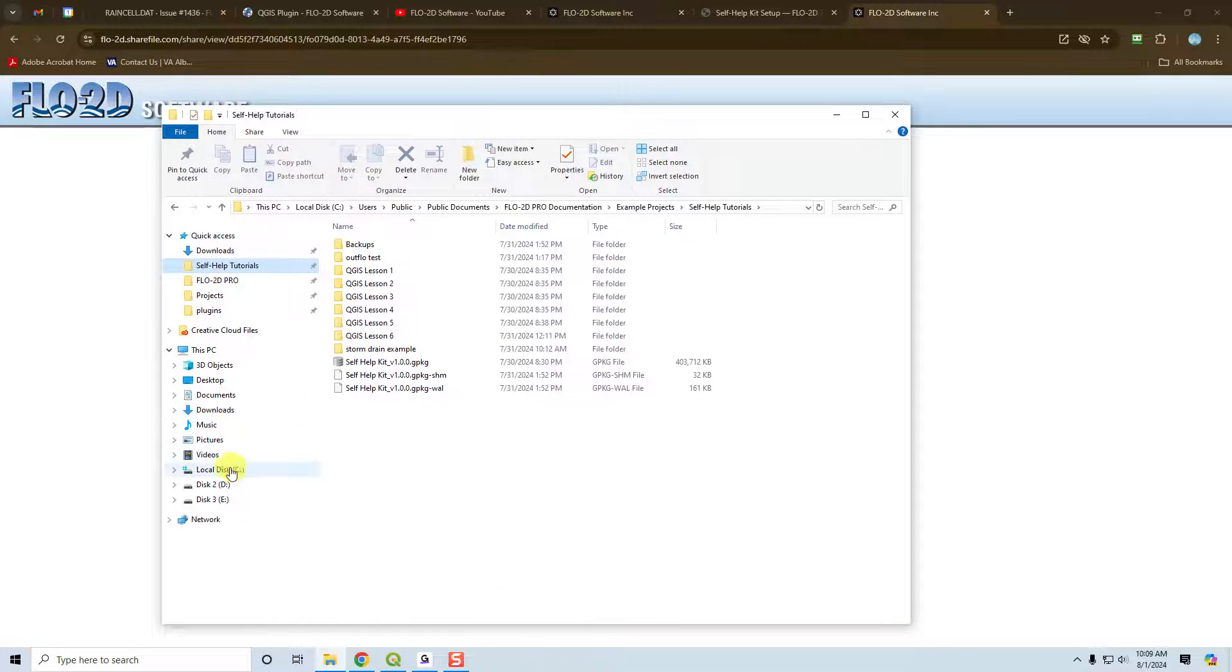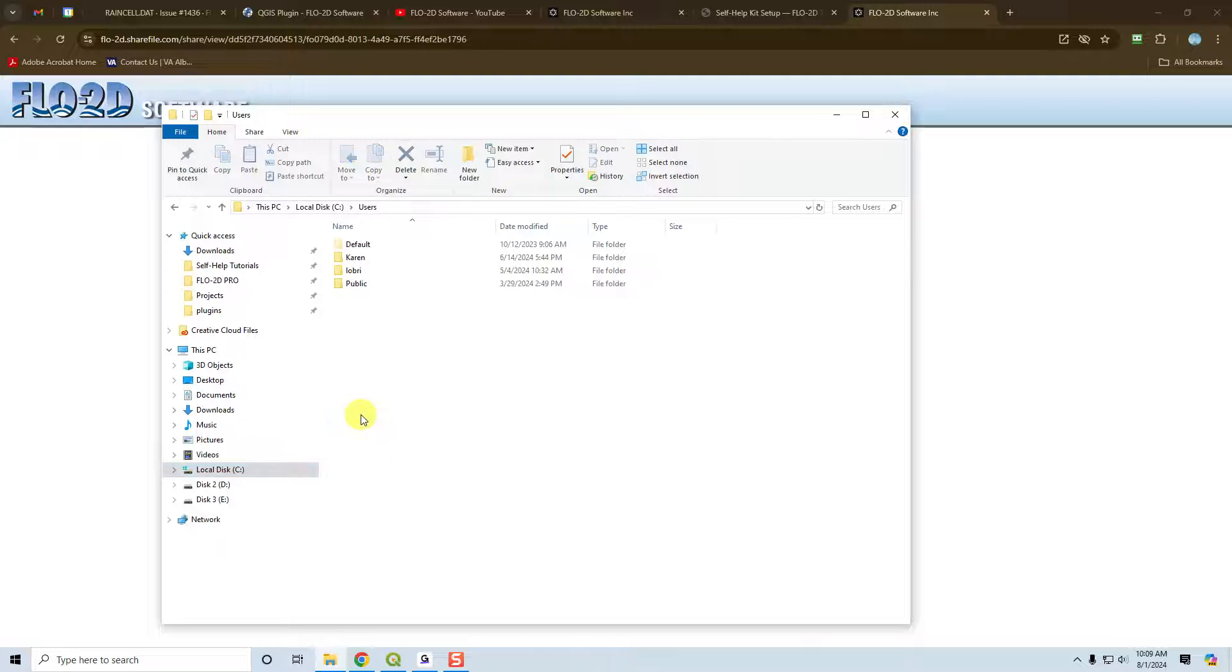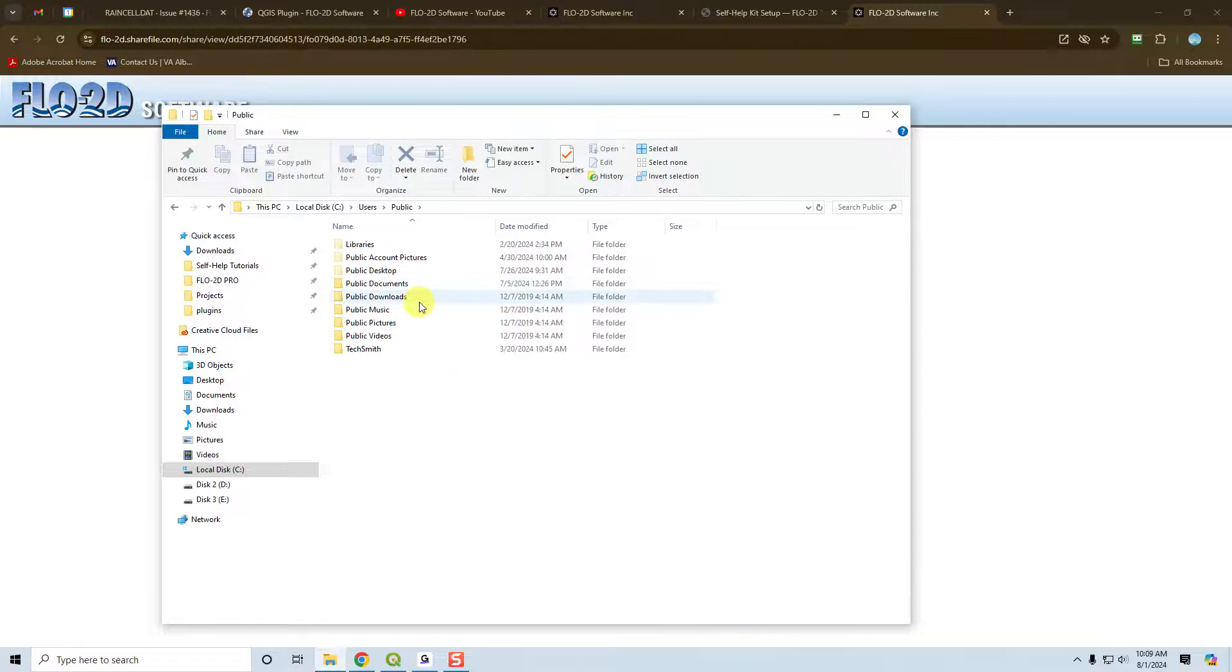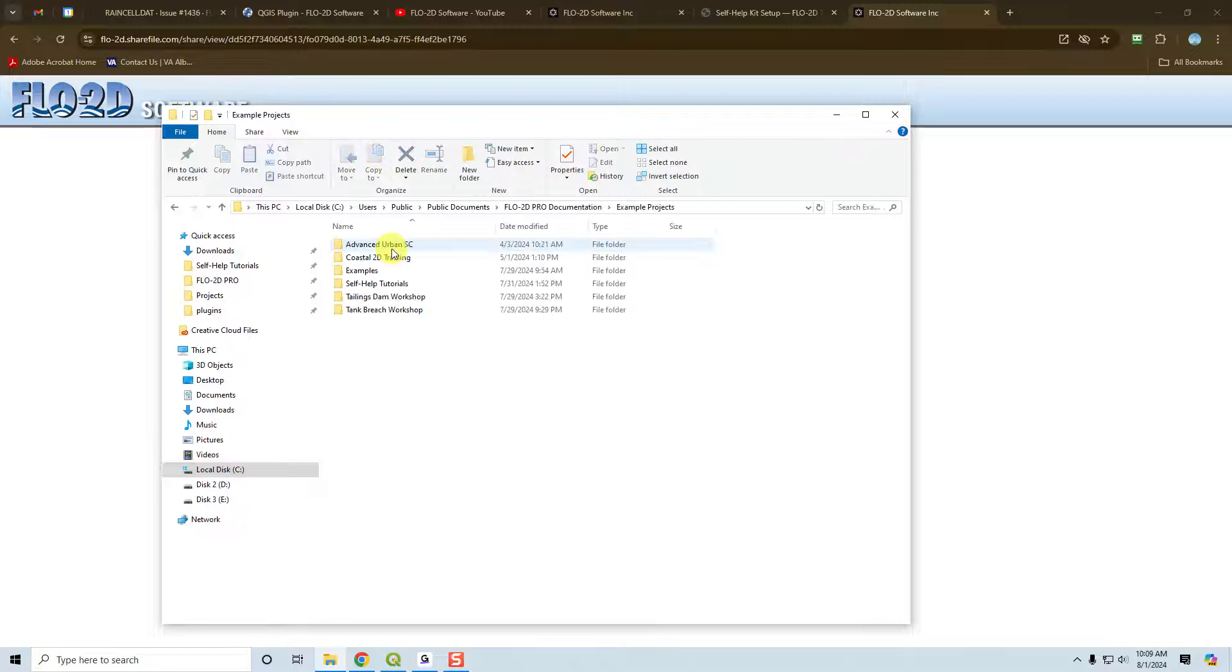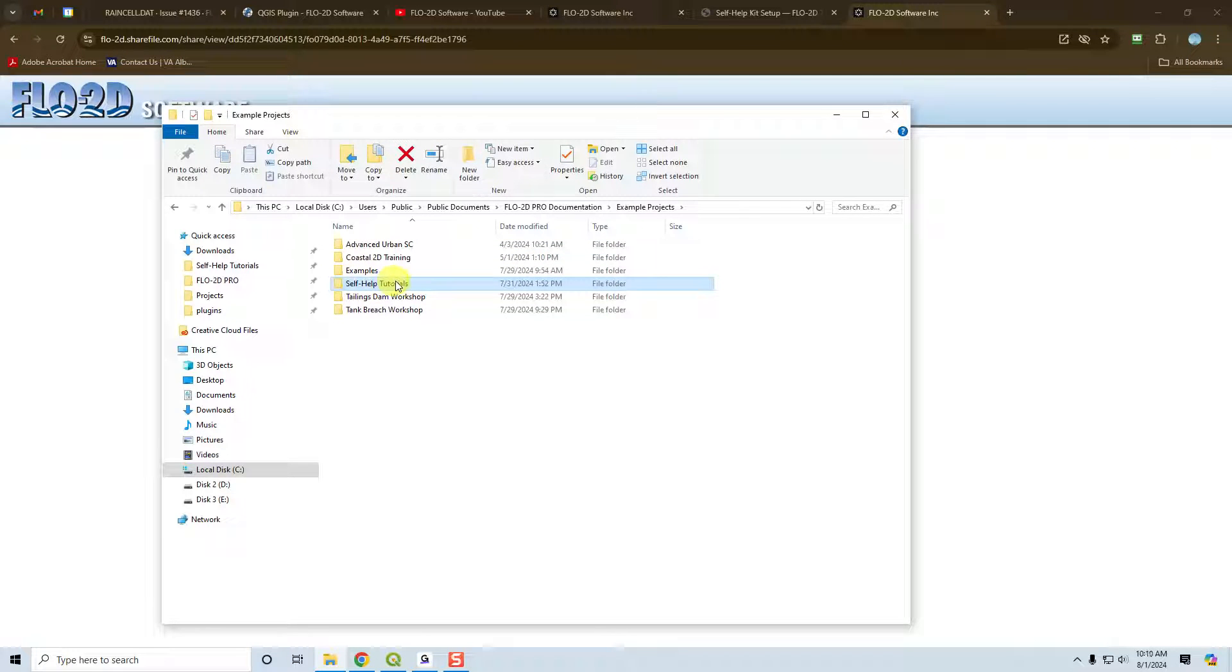So your documentation is always saved to C drive, users, public, public documents, Flow2D Pro documentation, example projects. And you'll see that the tutorials are inside here.